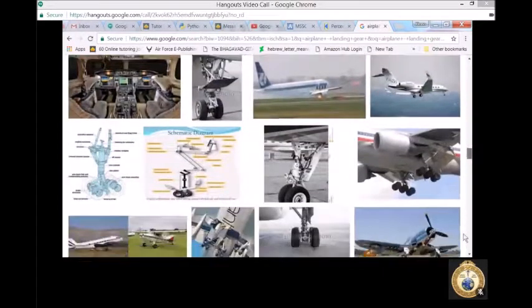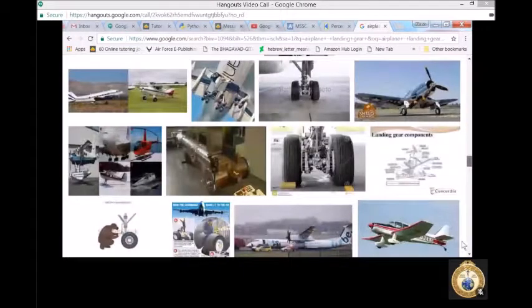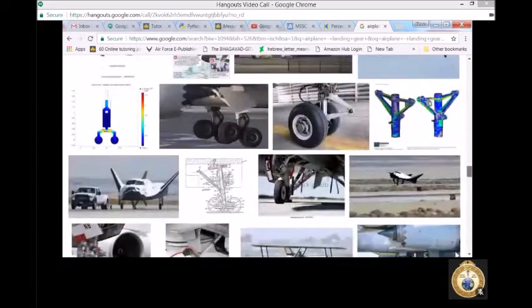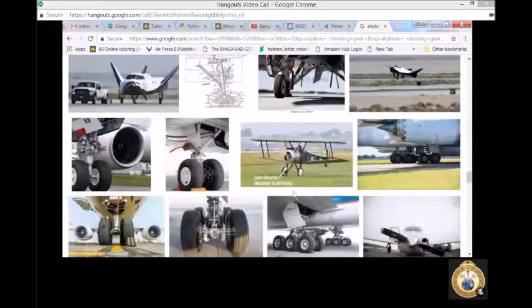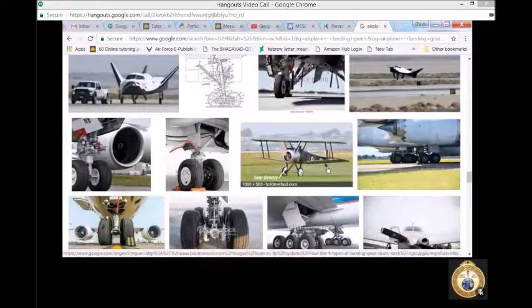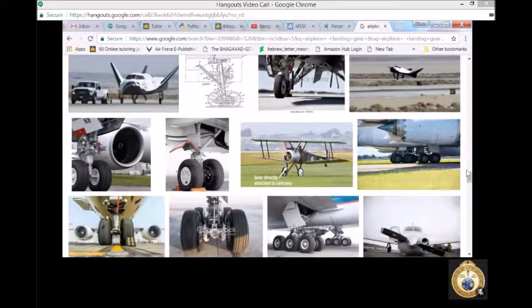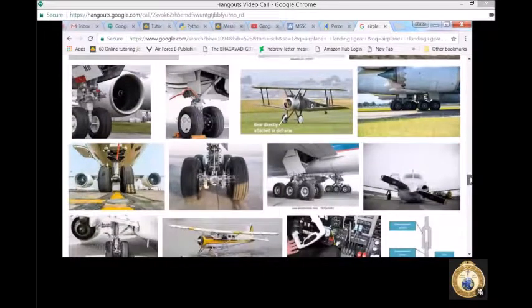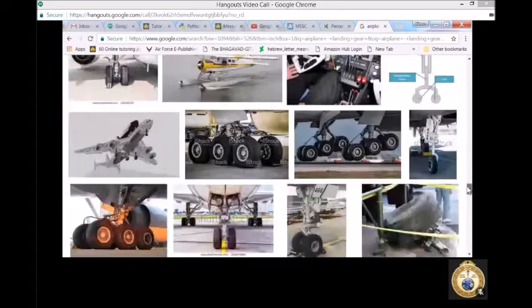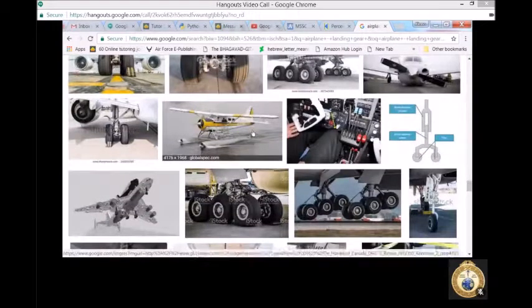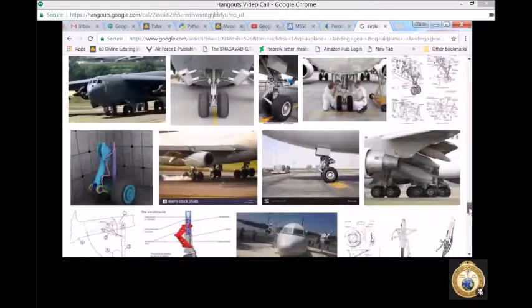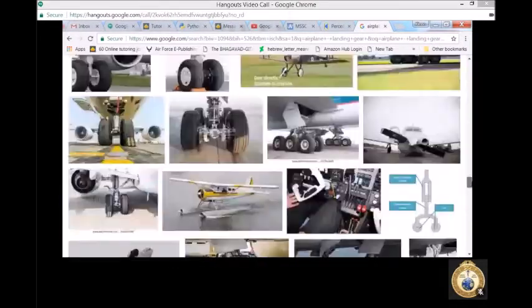There are a couple of different types: fixed gear — like the Cessna 172, where the landing gear does not retract — and retractable gear, where after takeoff the gear stows into the belly of the aircraft. There's also conventional gear, which has two wheels in the front and a small wheel in the back, commonly called 'tail draggers,' seen in a lot of older models. Landing gear can also be skids or pontoons, like on a seaplane that can land on water.